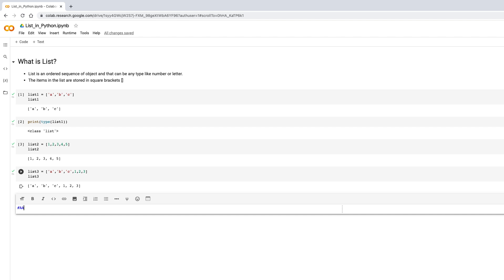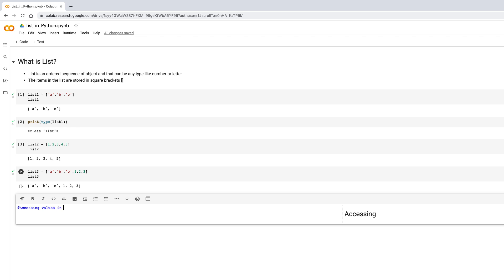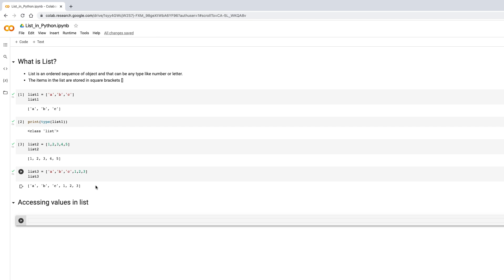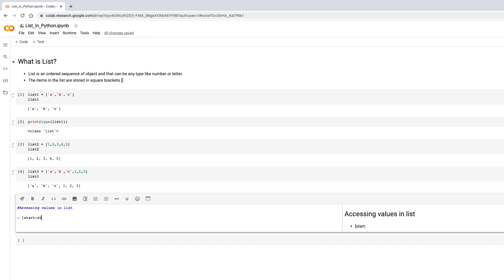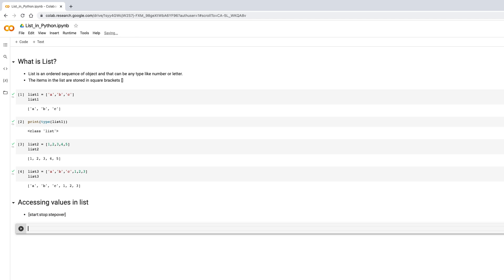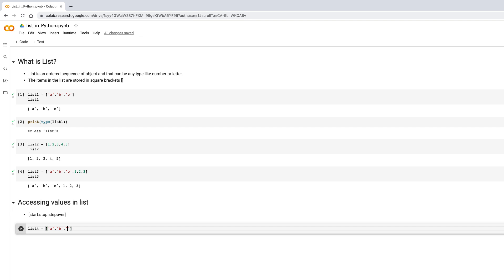Now let's see how to access elements of the list. I'm adding a heading in the Colab notebook so it's easy to follow. To access elements we use square brackets with start, stop, and step. Let's create list_four with values 'a', 'b', 'c', 'd', and 'e'. Each value is given an index when we create the list.